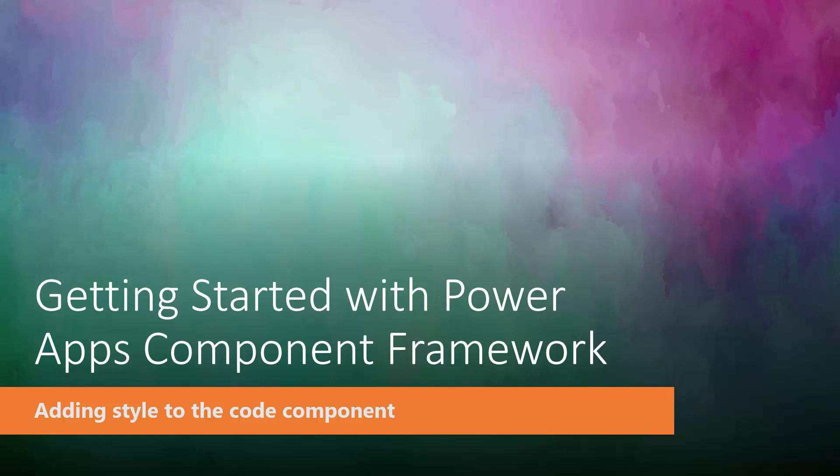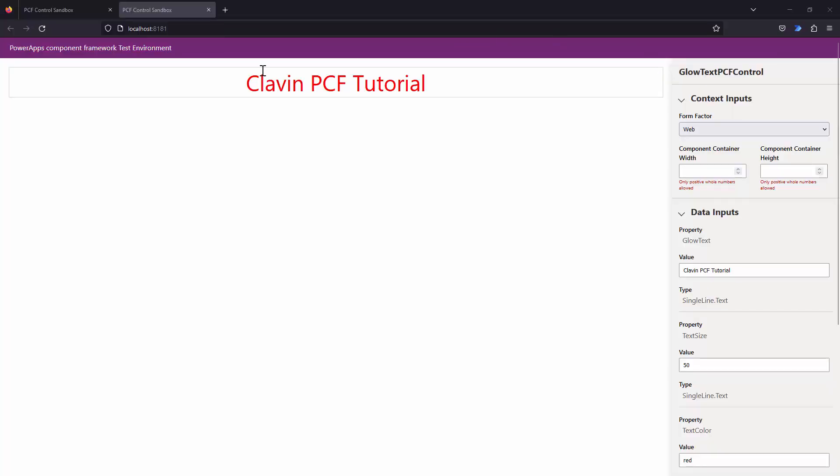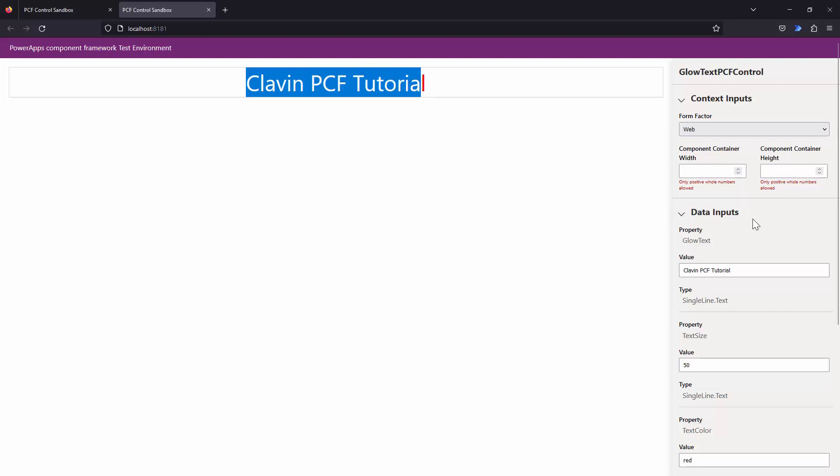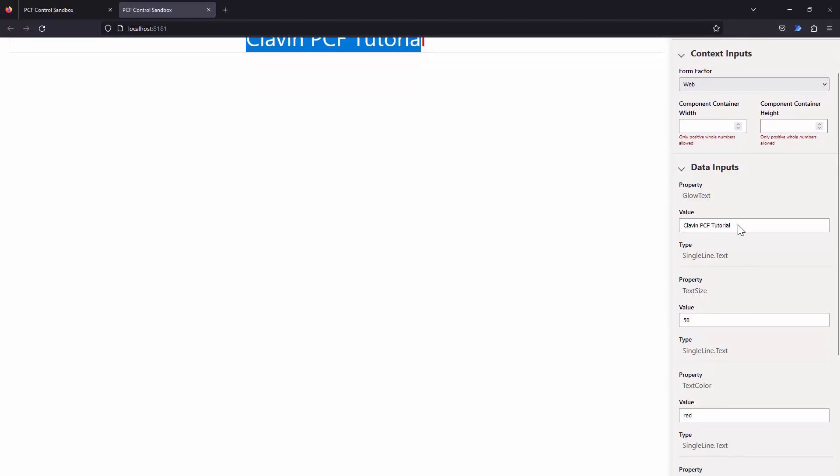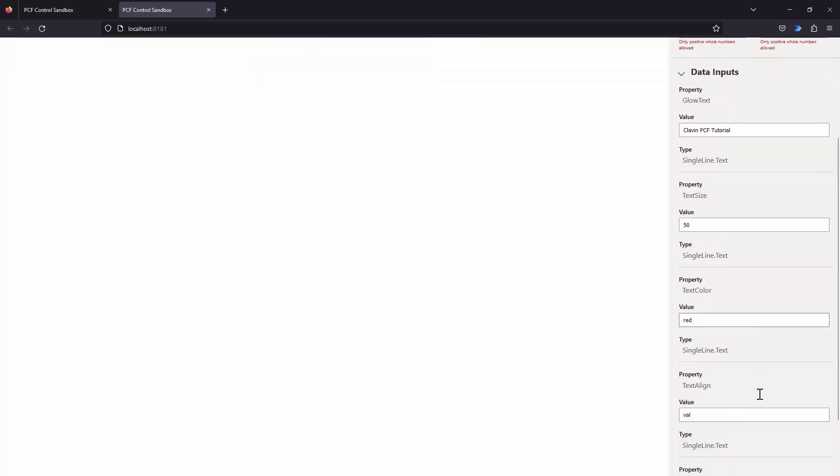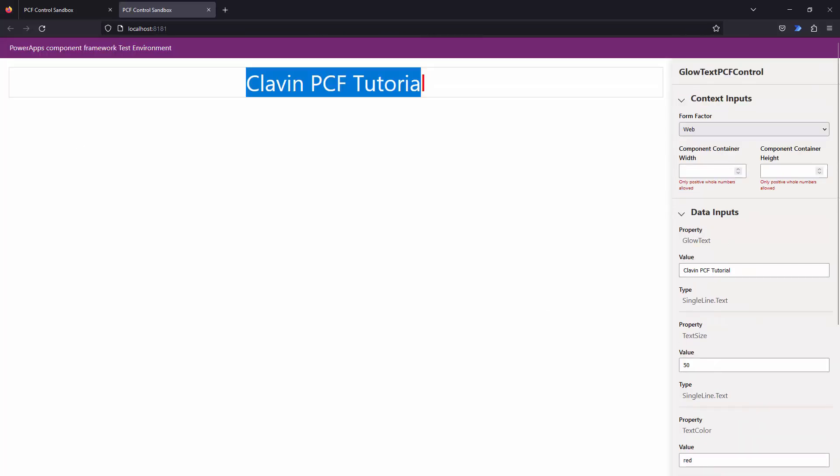Hello everyone and a very warm welcome. In this tutorial we are going to add styles to our code component. Let me look at the code component that we have created. We have gone ahead and added a new element, we have added the properties, but one thing our code component does not do is that it does not glow.